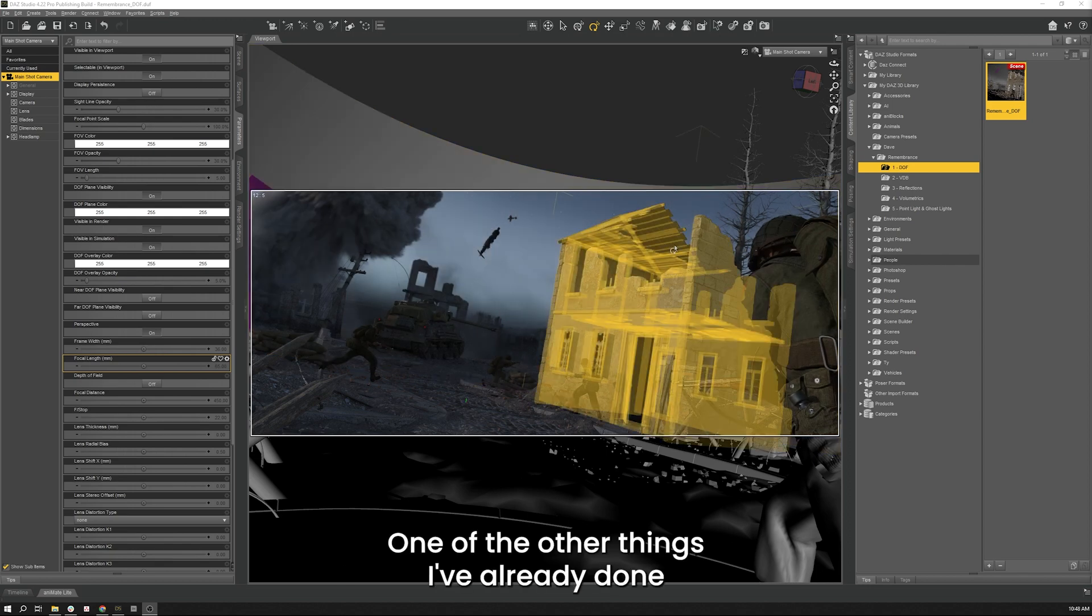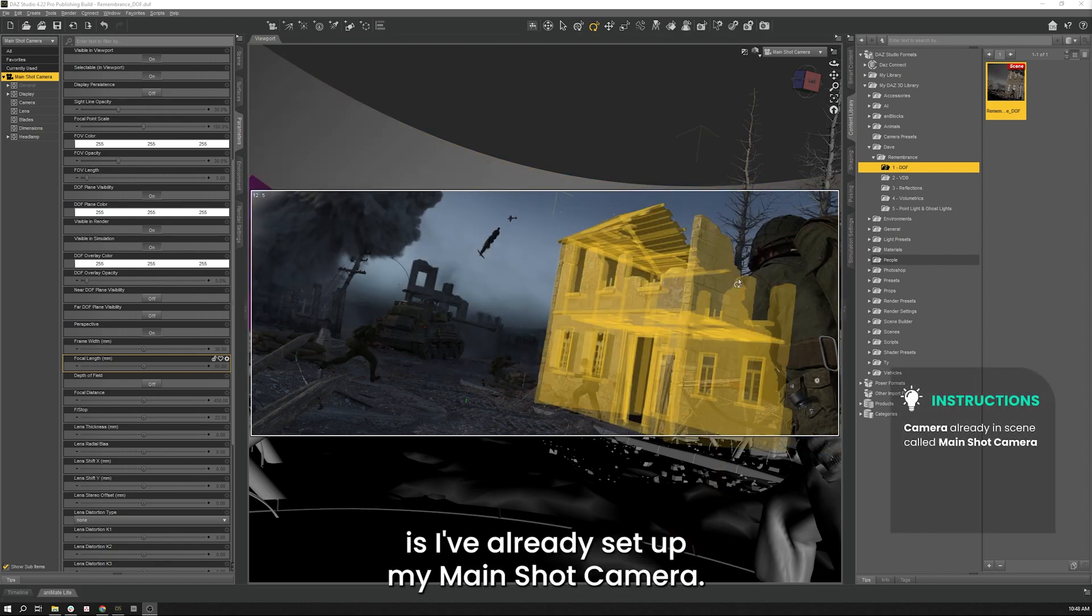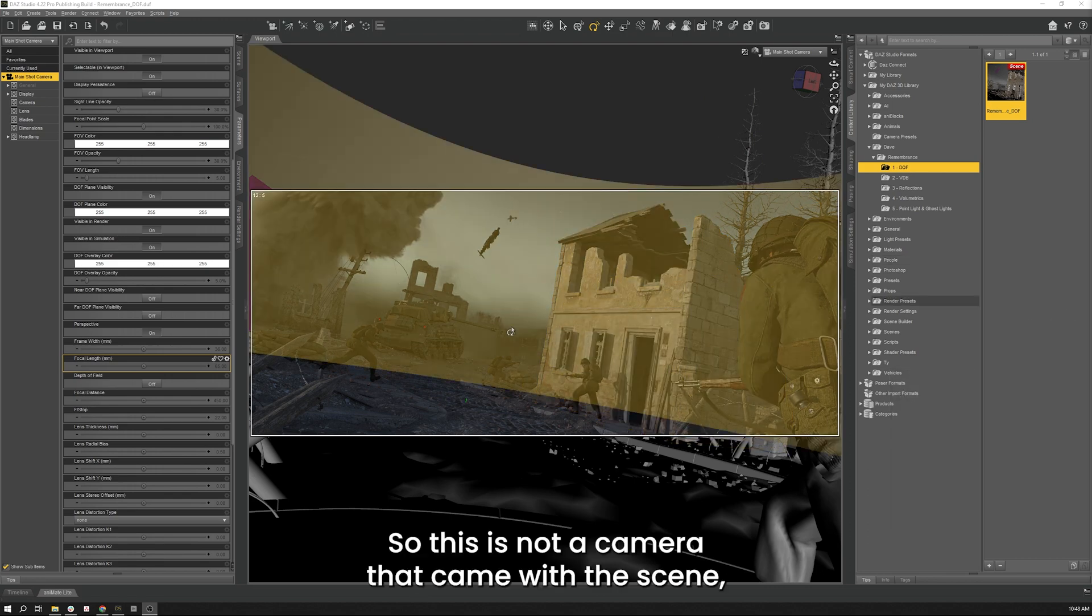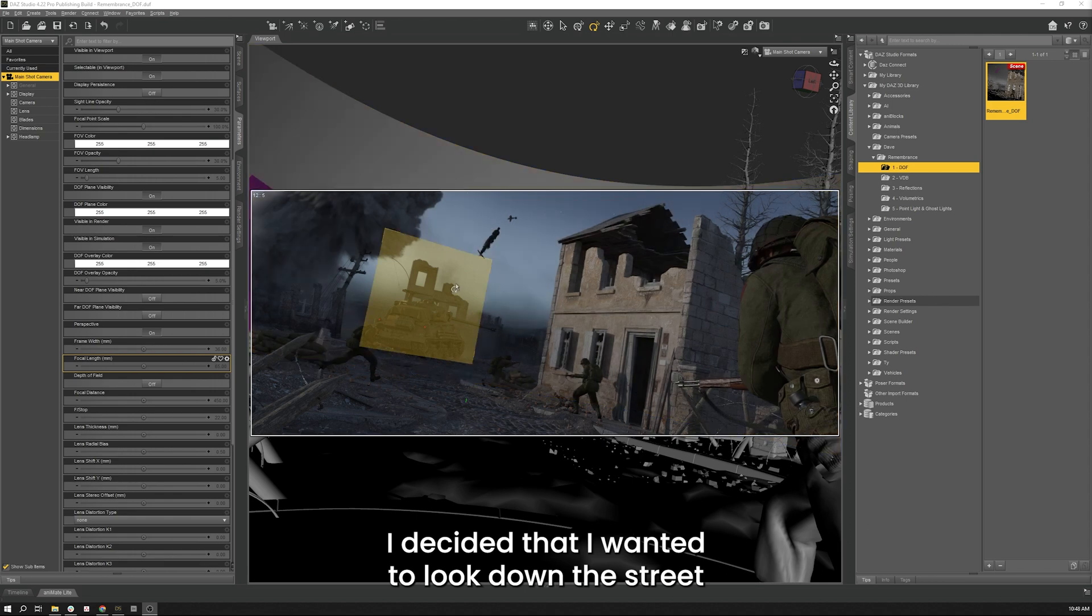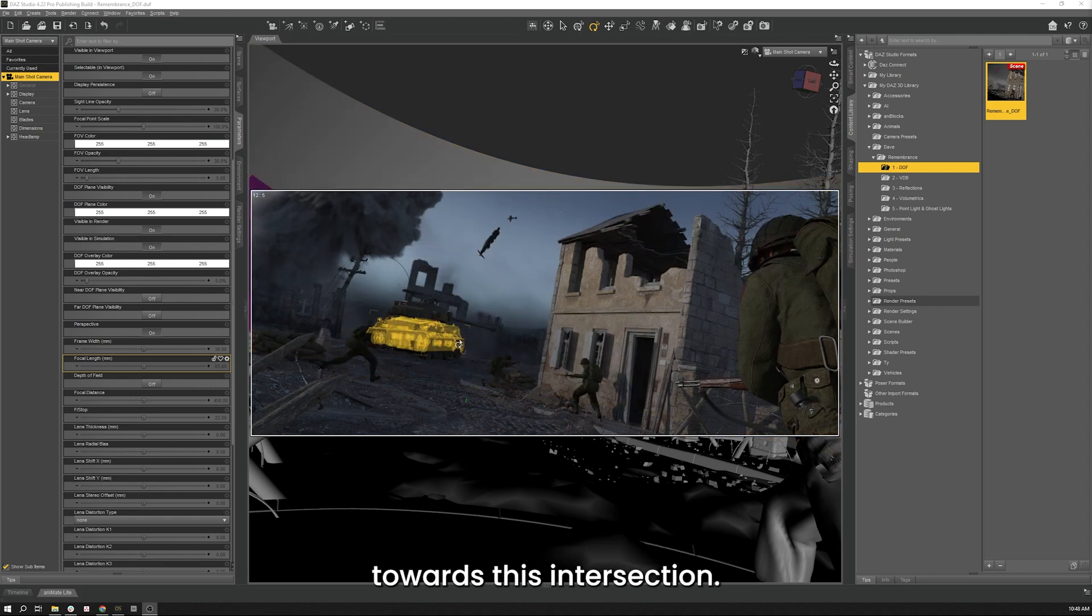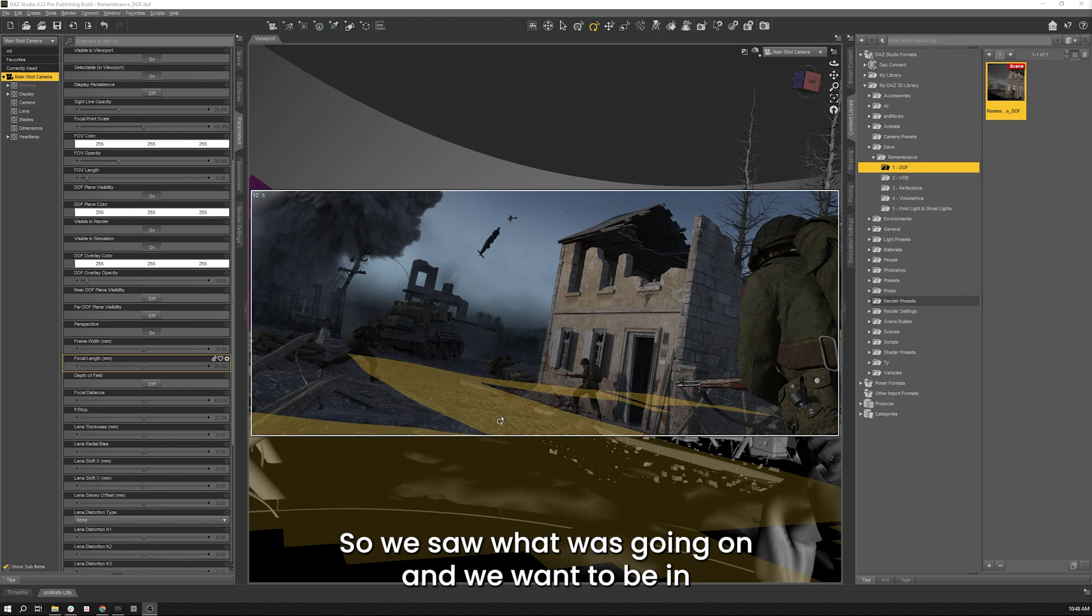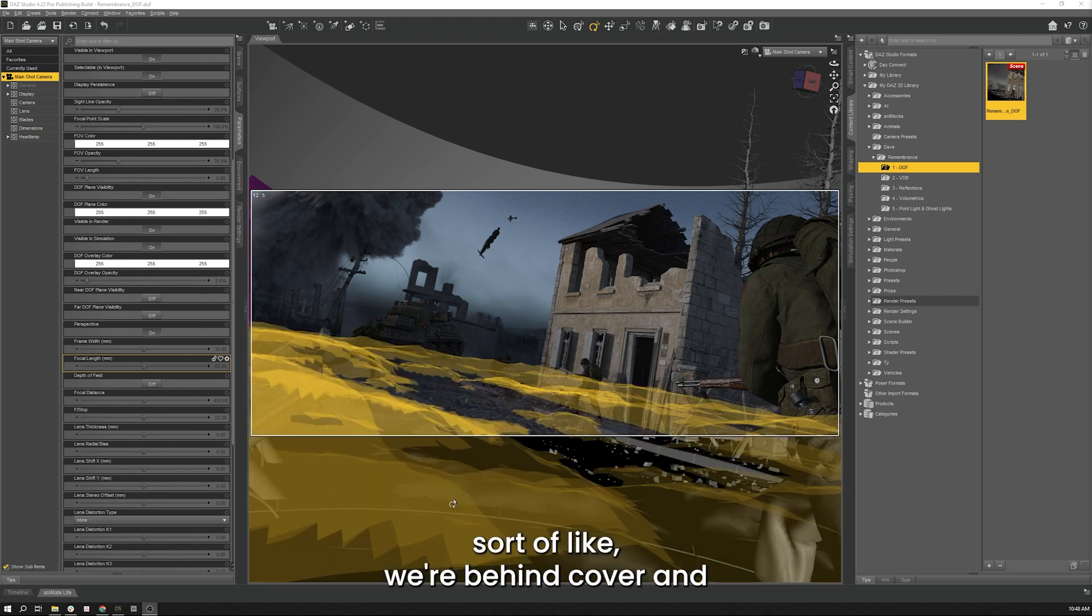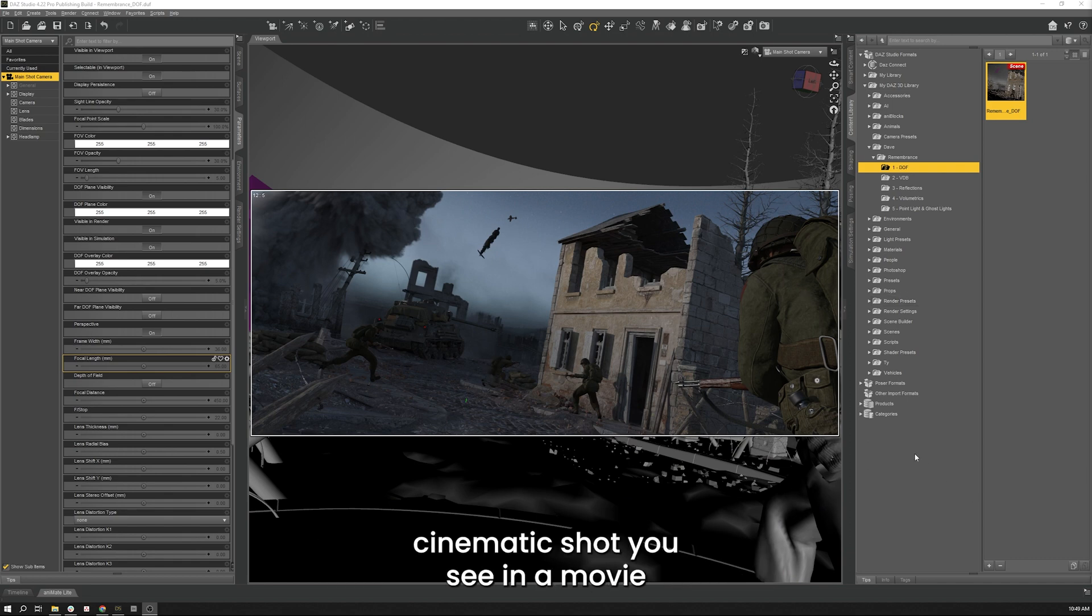One of the other things I've already done is I've already set up my main shot camera. So this is not a camera that came with the scene. It's something that I already set up. I decided I wanted to look down the street towards this intersection so we saw what was going on and we wanted to be in the action. Sort of like we're behind cover and we're going to be moving in here along with this guy. Sort of like a cinematic shot you'd see in a movie.